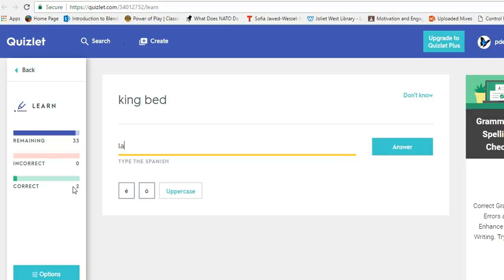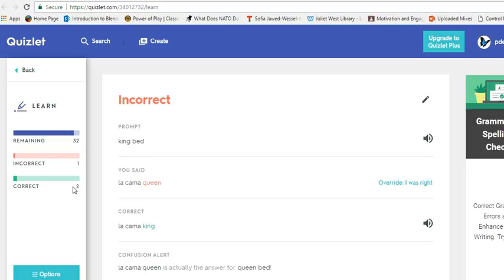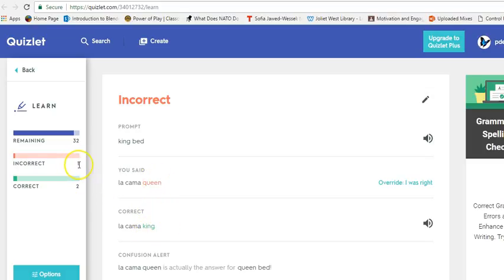So let's say that I mess up and I say la queen for king bed. You know this right away. It tells you what you said, what's correct, and then where it goes.